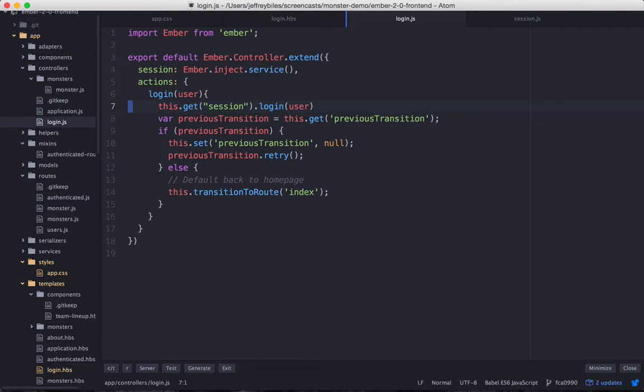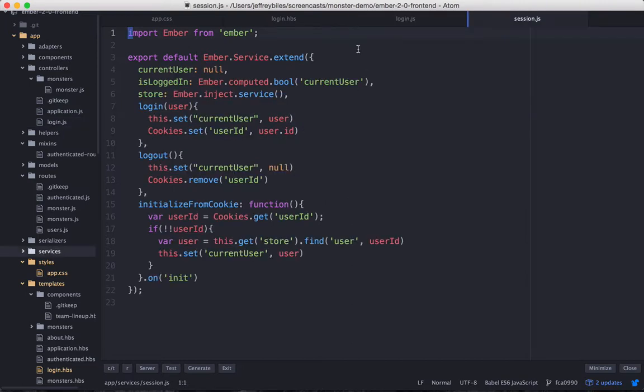So we have login methods both in our controller and in our session service. But they're predicated on just being handed a user and logging them in with no questions asked. And obviously that's not going to work for us.